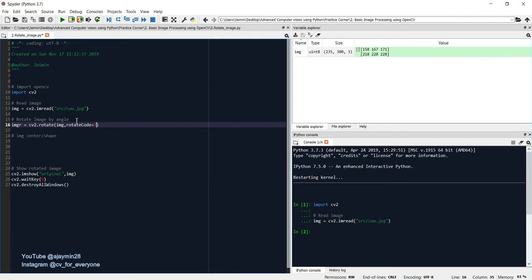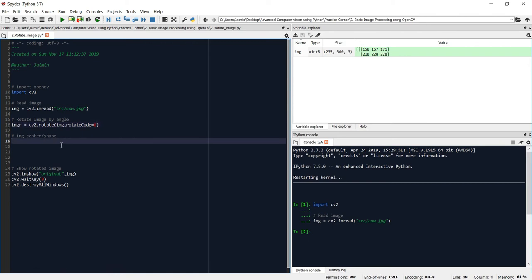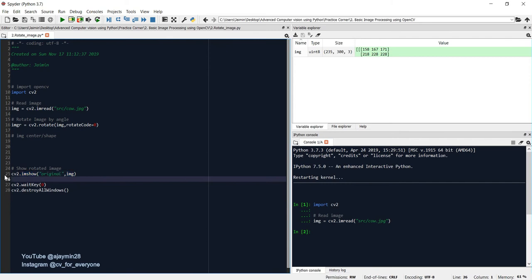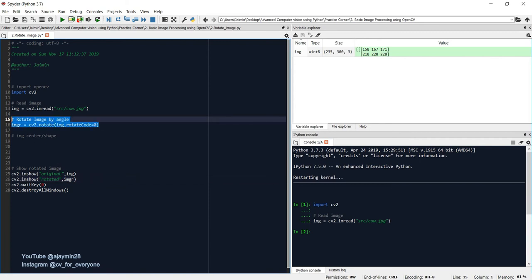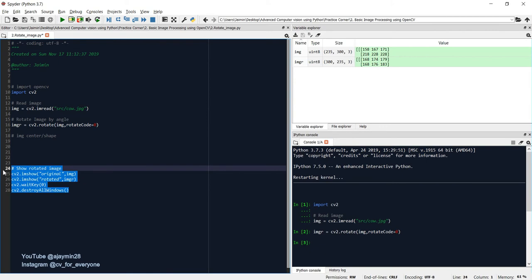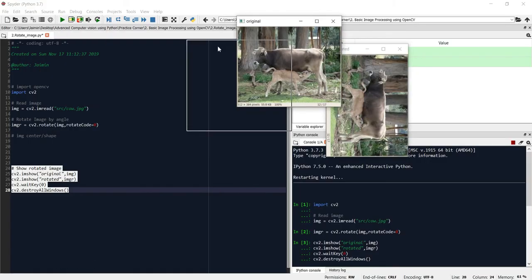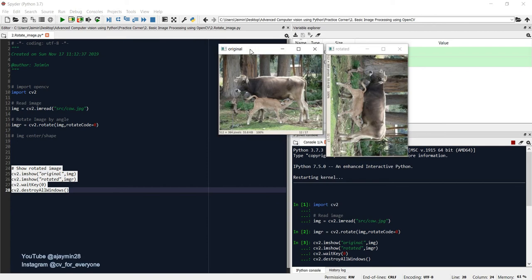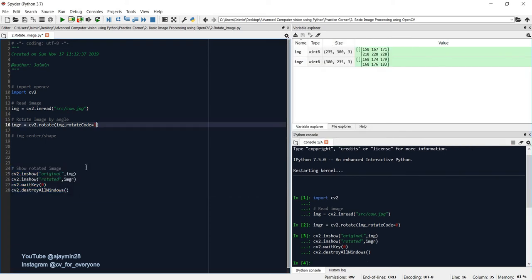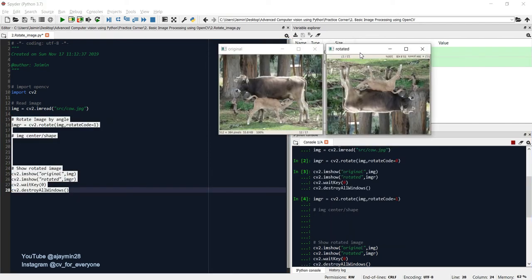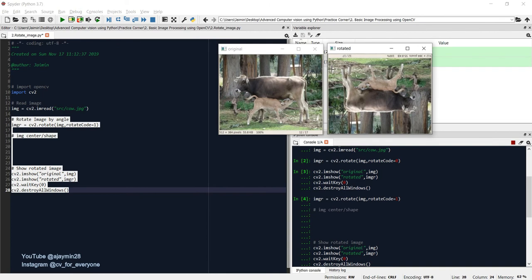Let's see how to do that. For initial rotation we pass 0 as the argument. Let's display both images — the original and the rotated image. As you can see, the image is rotated 90 degrees clockwise. Now for value 1, the rotated image is 180 degrees rotated clockwise.